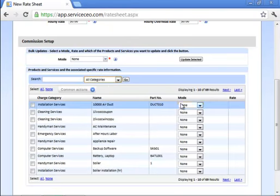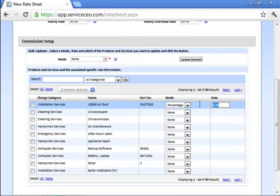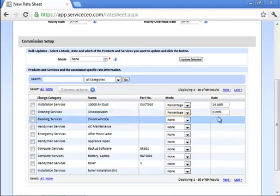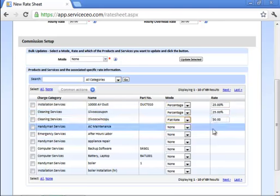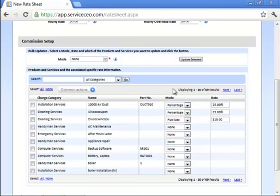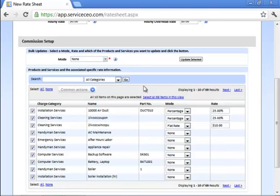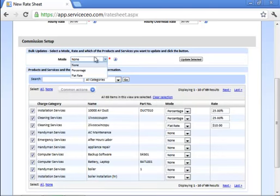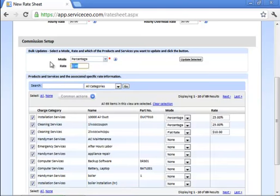You can set your items on an individual basis, or you can bulk update. So if I'd like Service CEO to update all of my items in here, I'll click select all, select all 69 items in this view, and then I'll choose my mode up here, tell the system what the payout should be, and hit update selected.